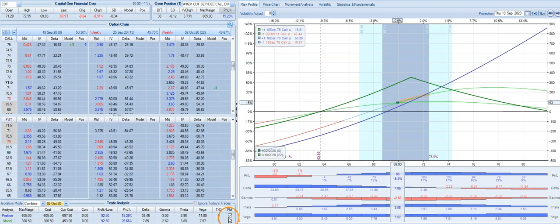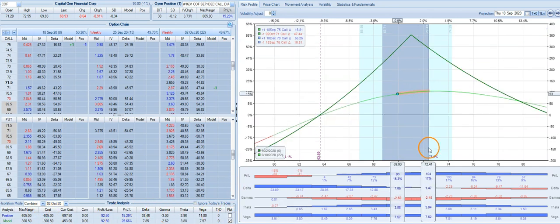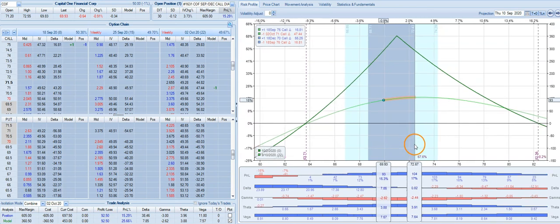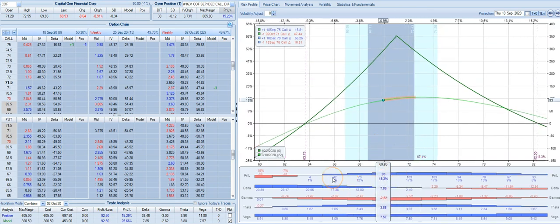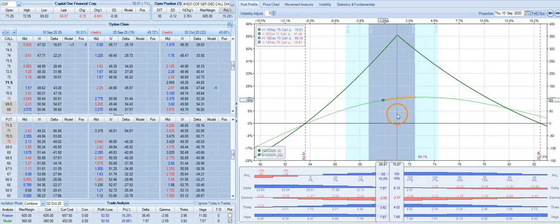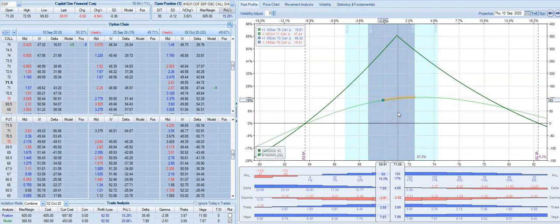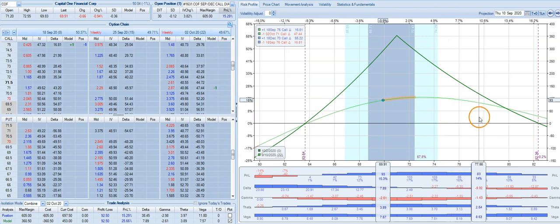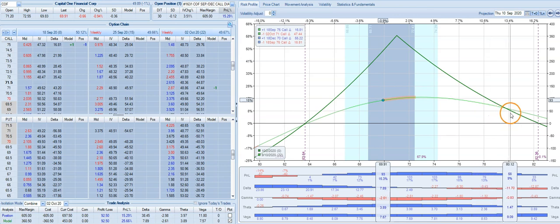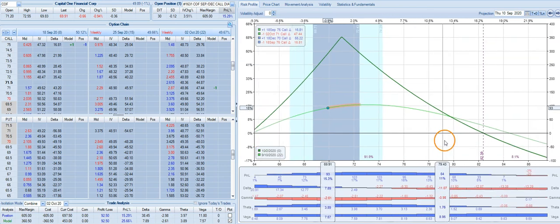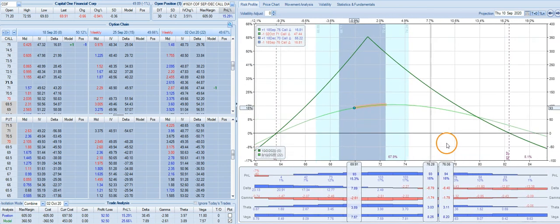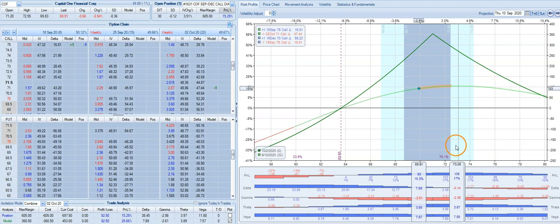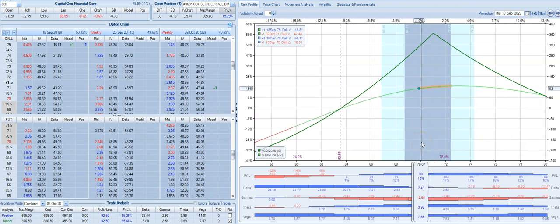This is what the adjusted trade risk profile will look like. So for as long as COF stays somewhere around that 70-71 level, this trade is going to do well. If we see a move to the upside, say Capital One starts to move towards 78-80 level, this trade does have upside risk, so we need to be aware of that.